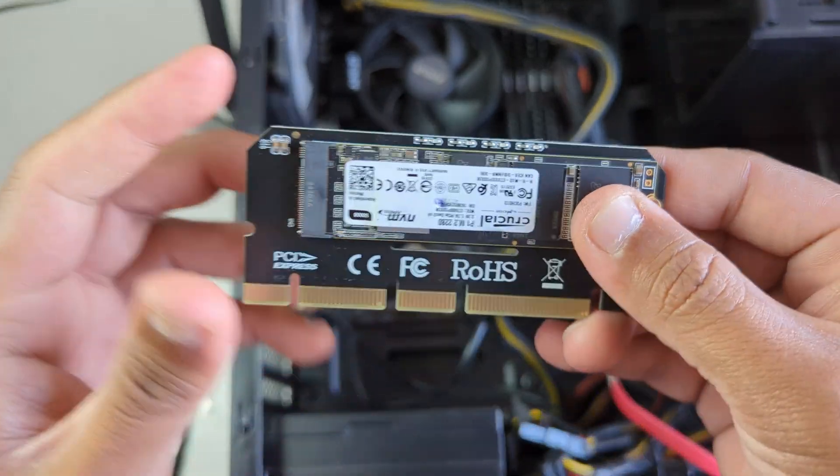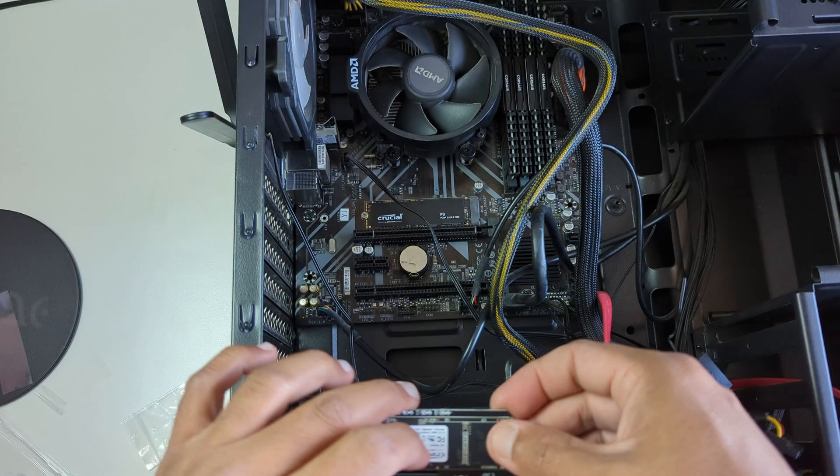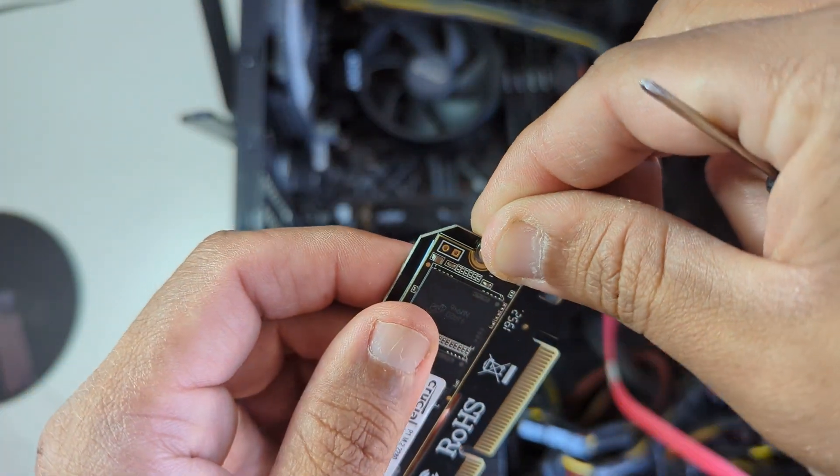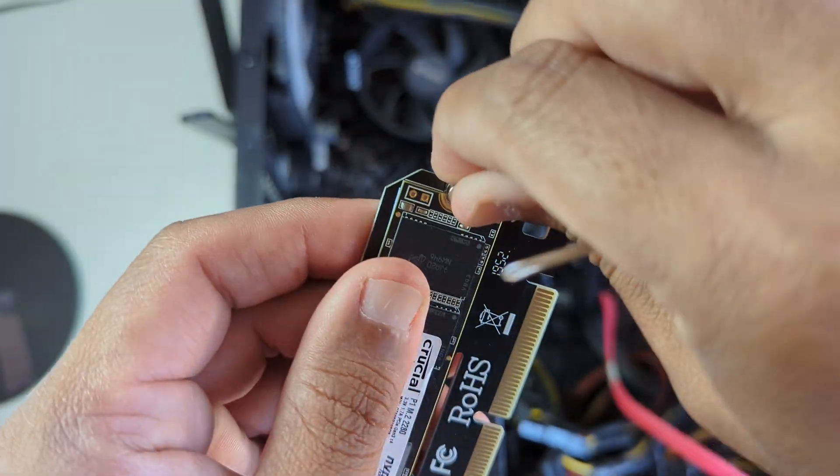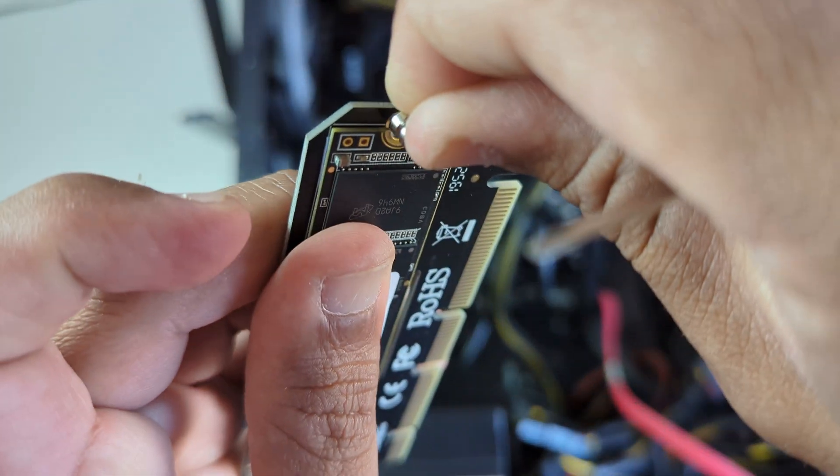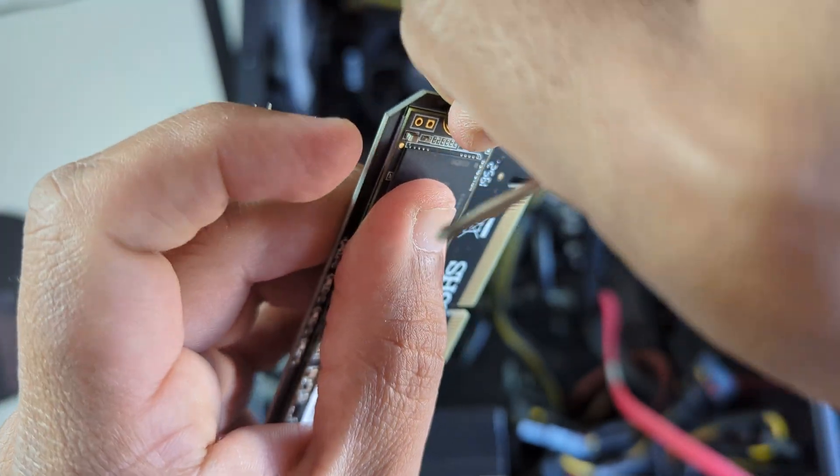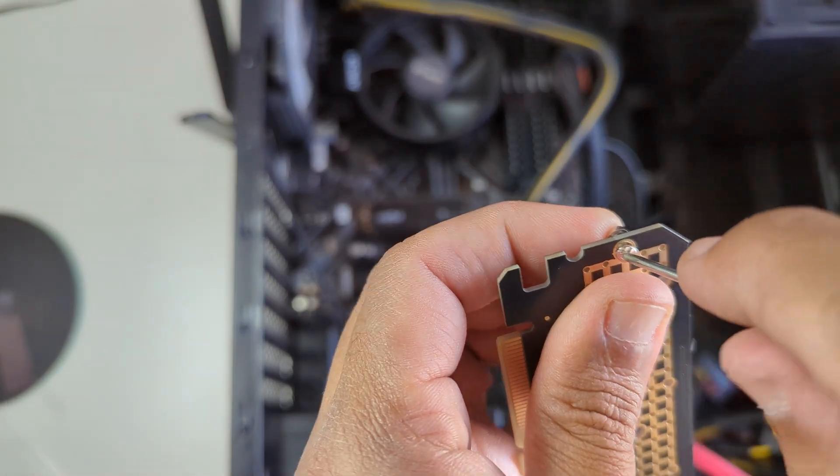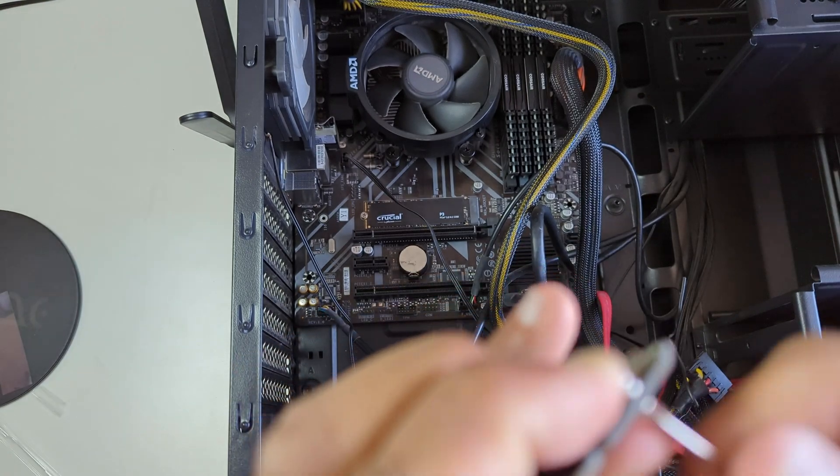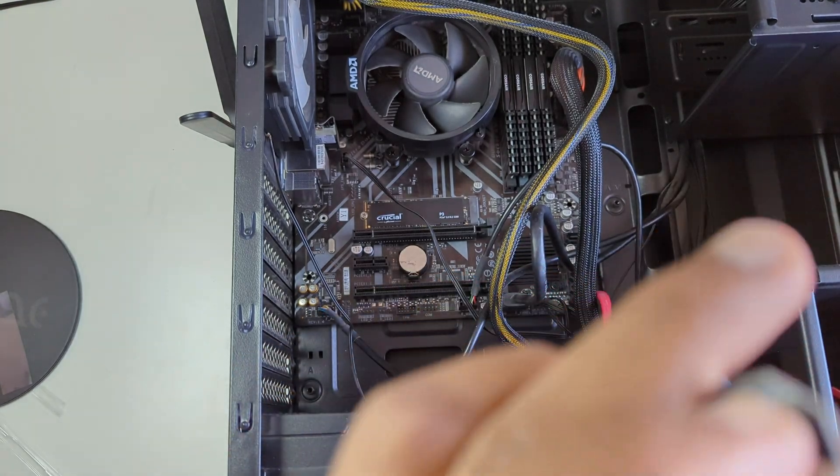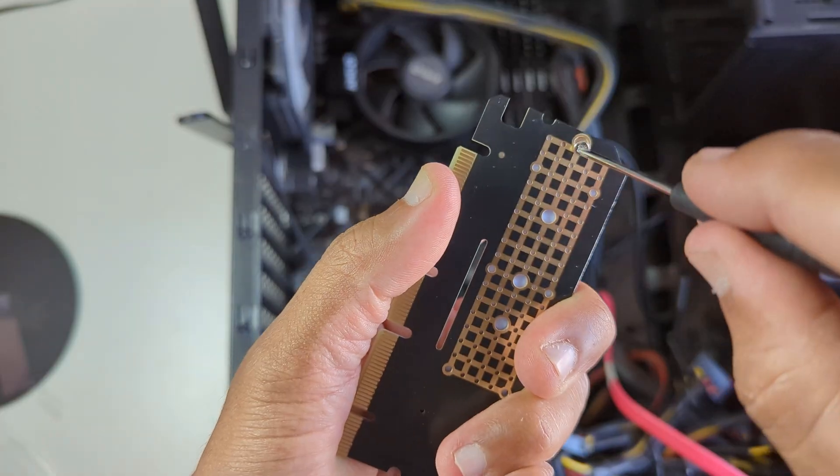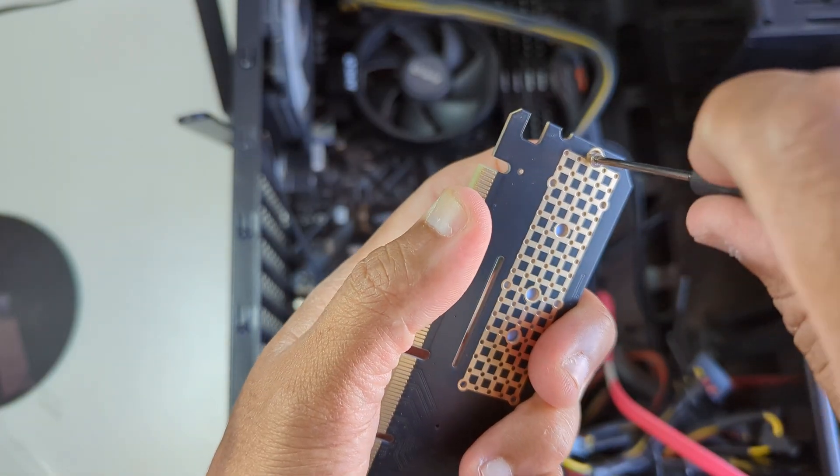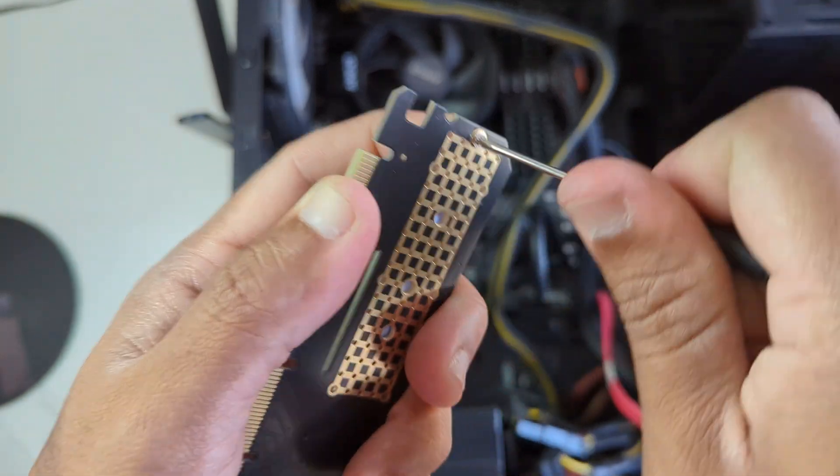Lastly, once that is done, we will have to use the screw and nut attachment to make sure that the M.2 hard disk is secure on the adapter. You just need to place the screw and the nut on this M.2 adapter and then tighten it up so that the hard disk is tight and secure.